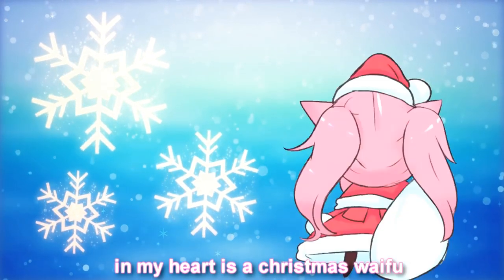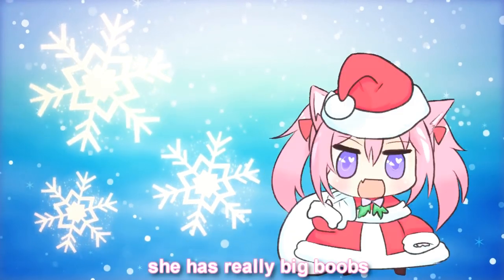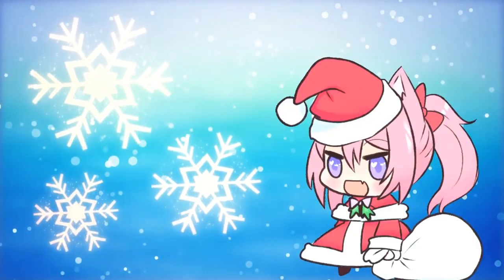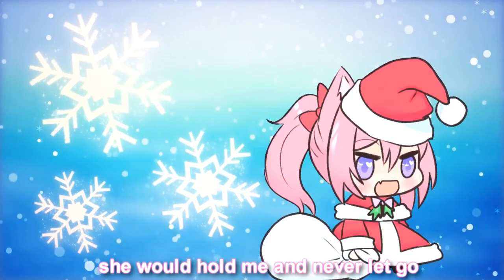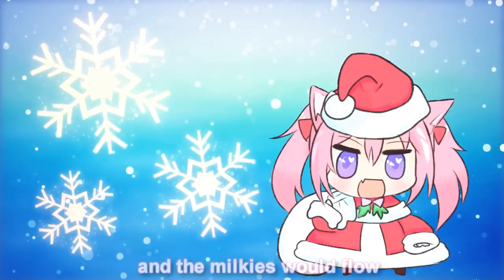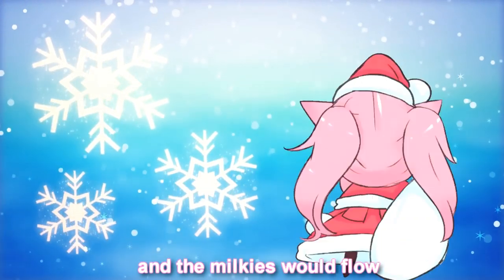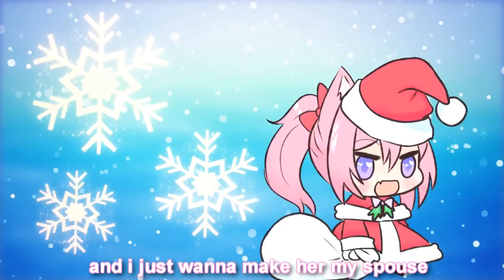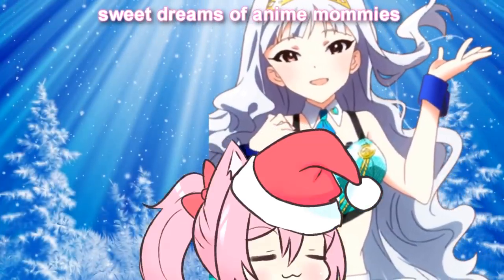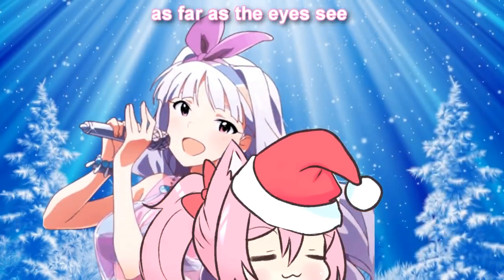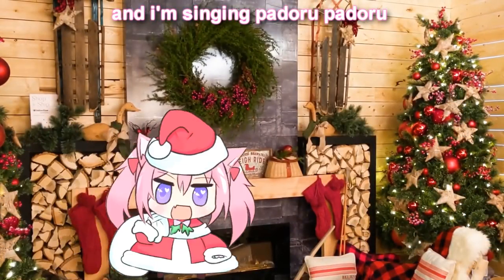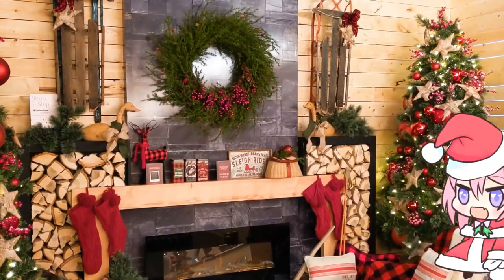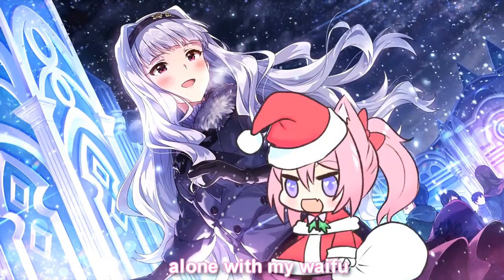In my heart is a Christmas waifu! She has really big boobs! I mean, really huge boobies that bounce! She would hold me and never let go! And the milkies would flow! And I just wanna make her my spouse! Sweet dreams of anime mummies as far as the eyes see! And I'm singing Paroru Paroru! Alone with my waifu!